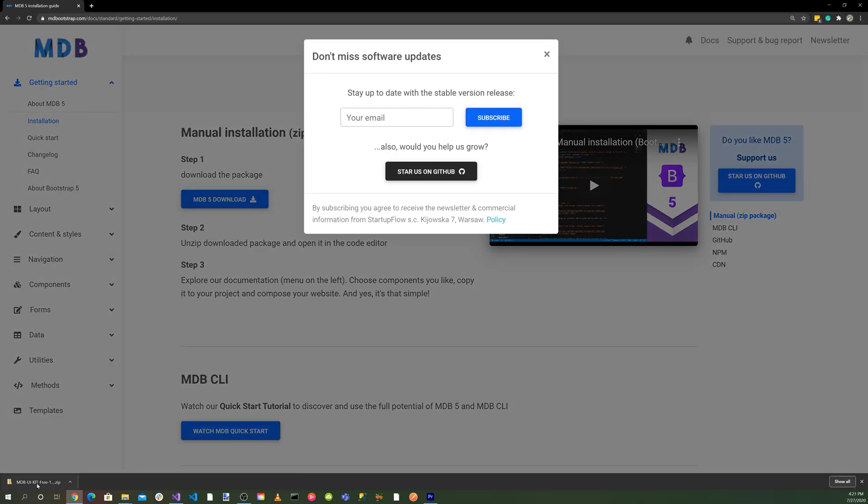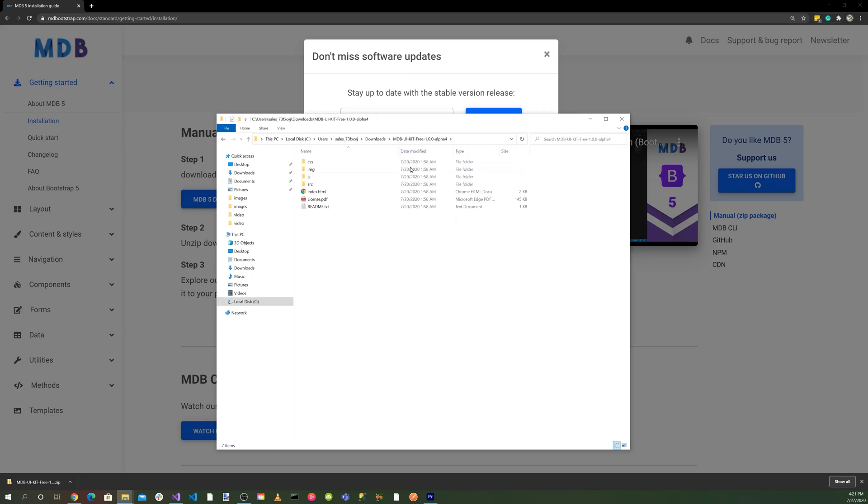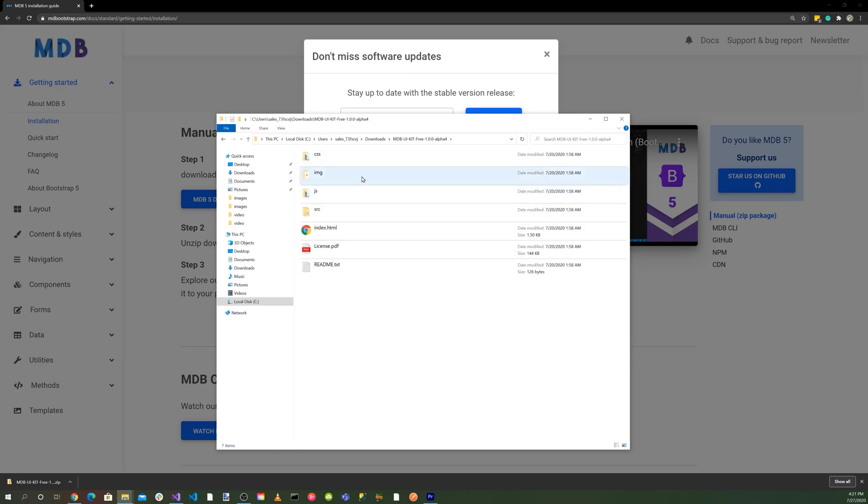You'll notice it's downloaded here. Show the folder here. Let's unzip it. You can see here's our CSS, our images, our JavaScript, source, license, and readme file.